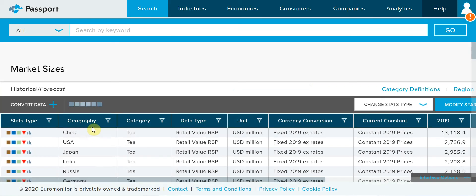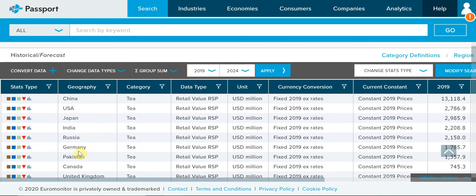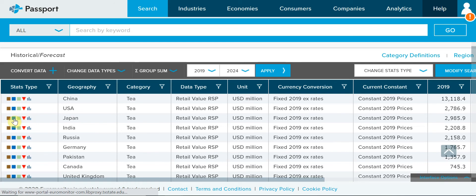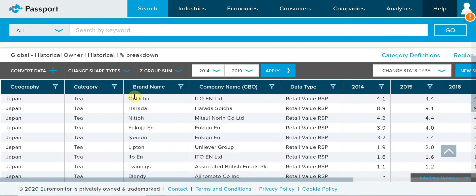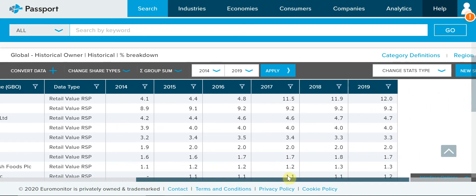Let me choose another icon in blue about Japan. You can hover your cursor on the icon to see what it is — it's Brand Shares. Click it. So it's brand shares in Japan. There are brand names here: Oi Ocha, Harada, Ito, Fukuju, and there are a lot of green tea brands in Japan. They consume a lot of green tea, and you can see their brand market shares over the years.